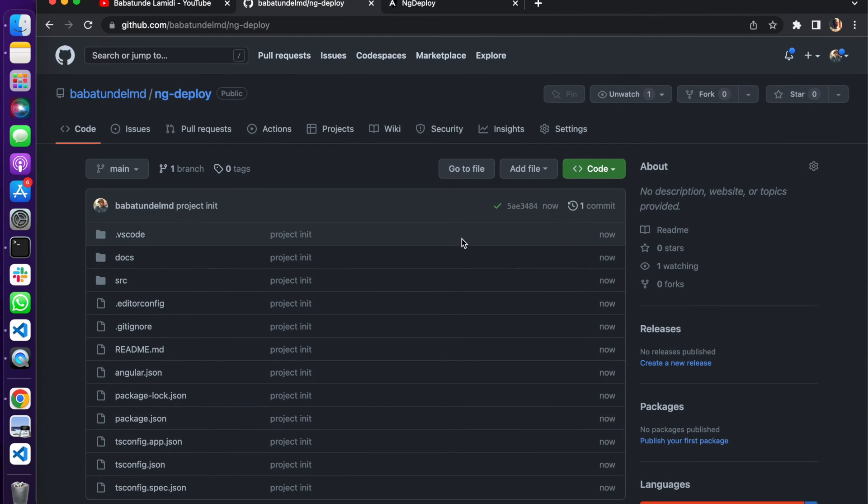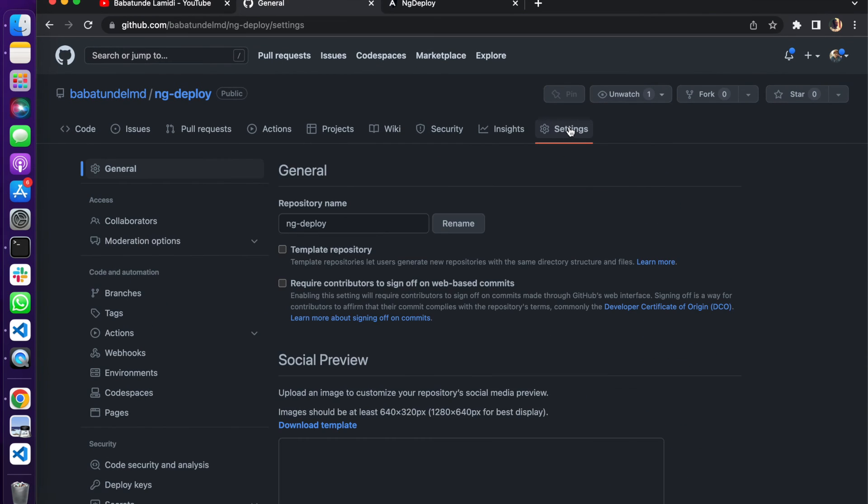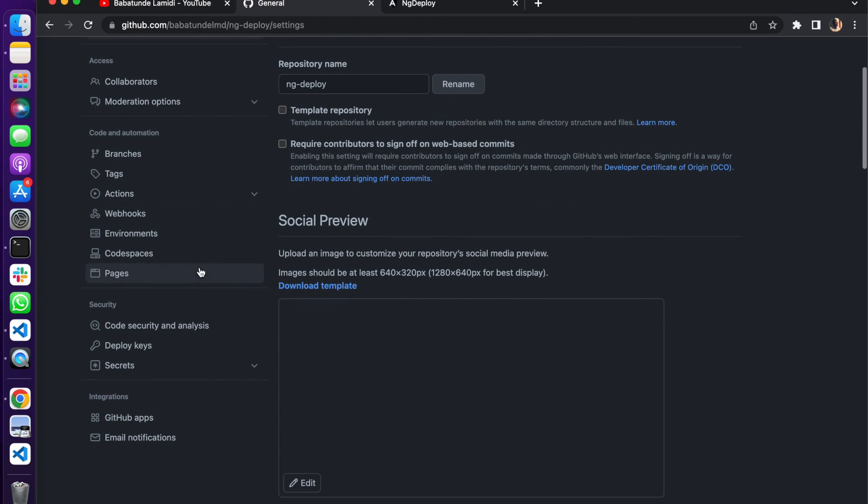Let's come back to our GitHub repository, just reload this. Okay, we have our application here. One thing we need to do is we need to go to our settings.